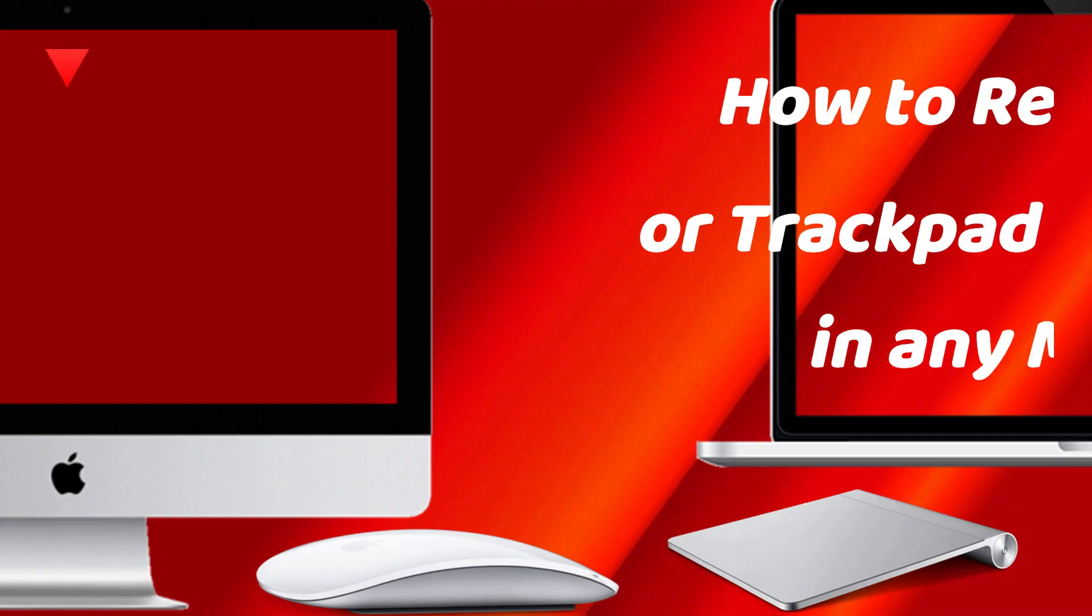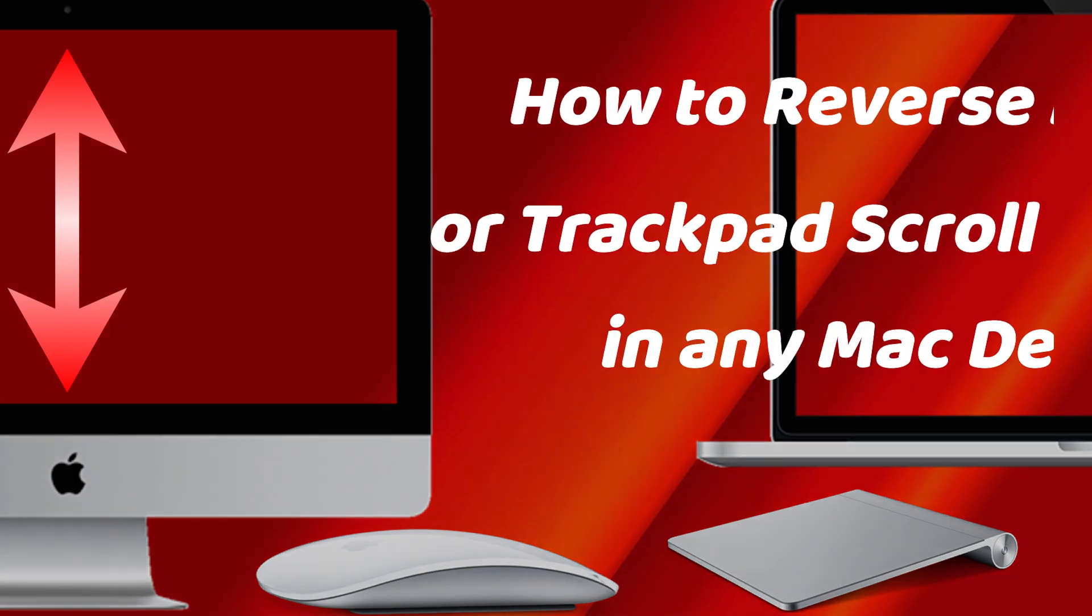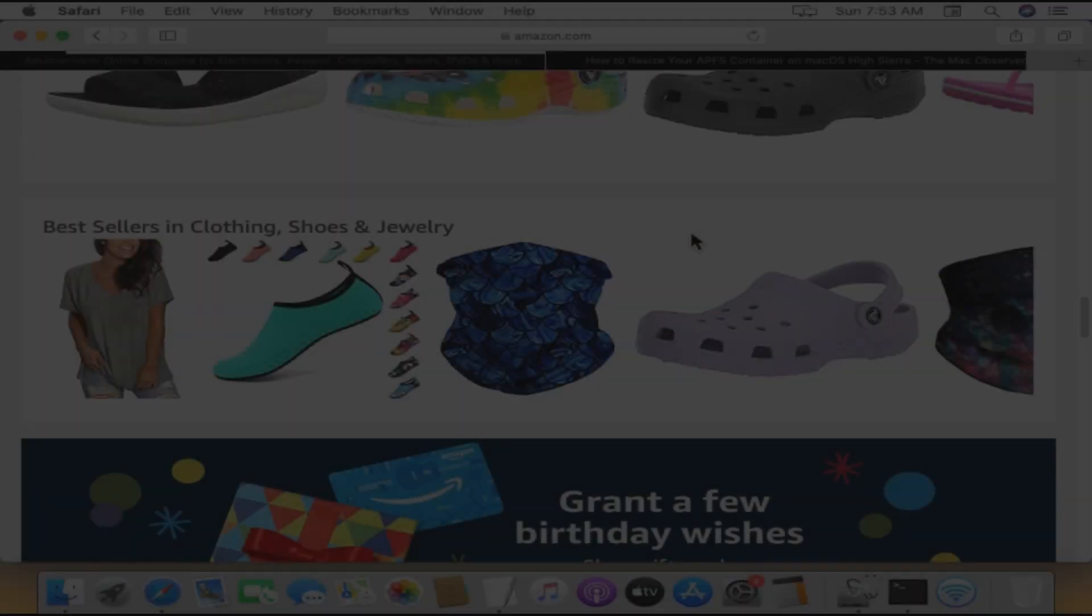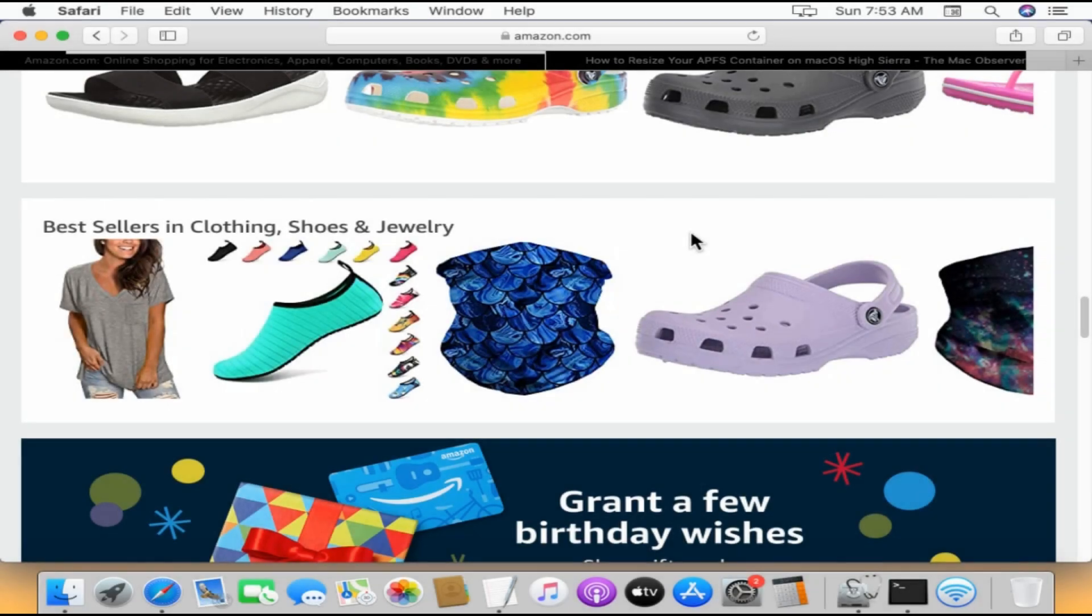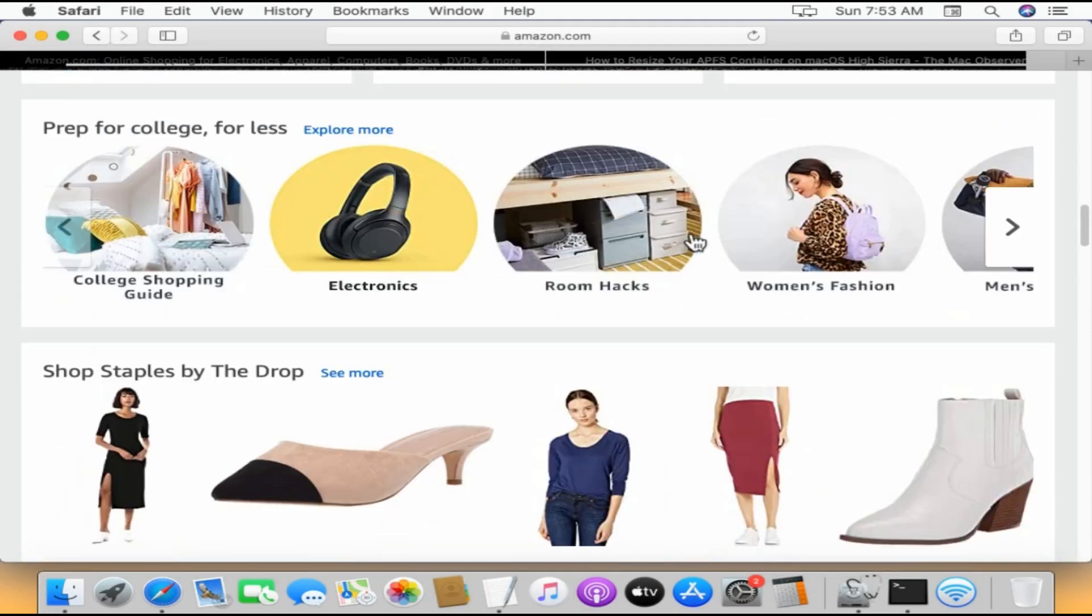Hello my dear friends, in this video we will see how to reverse the mouse or trackpad scroll direction in any Apple Mac device. Right now when I try to scroll down, it is scrolling up.